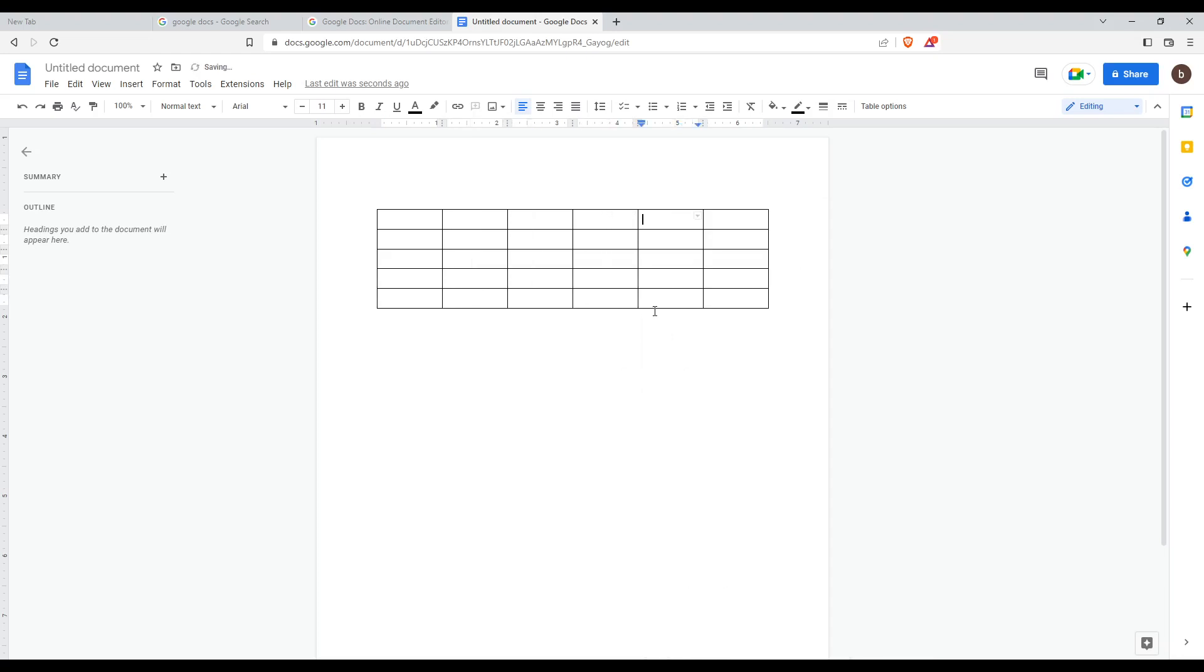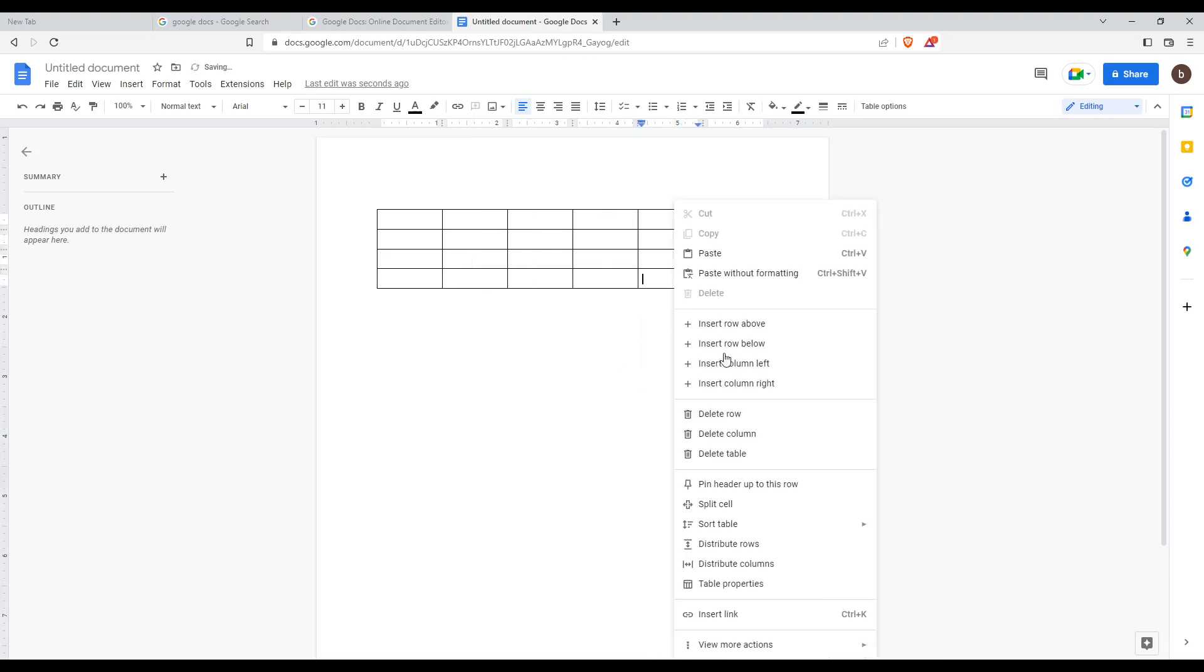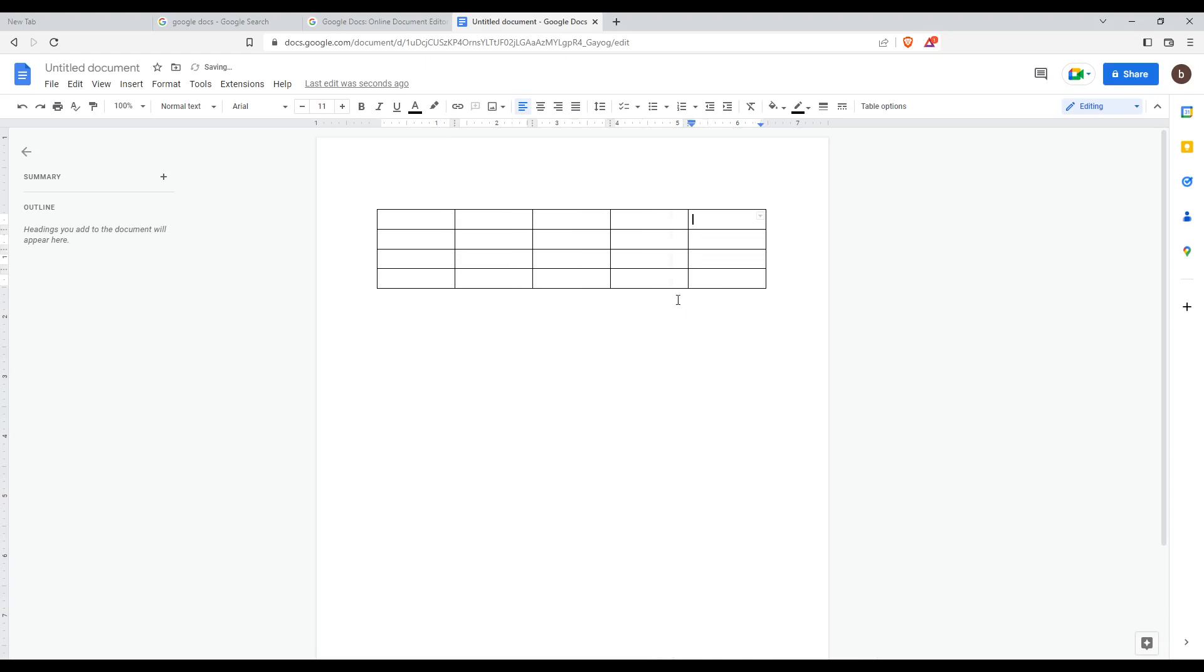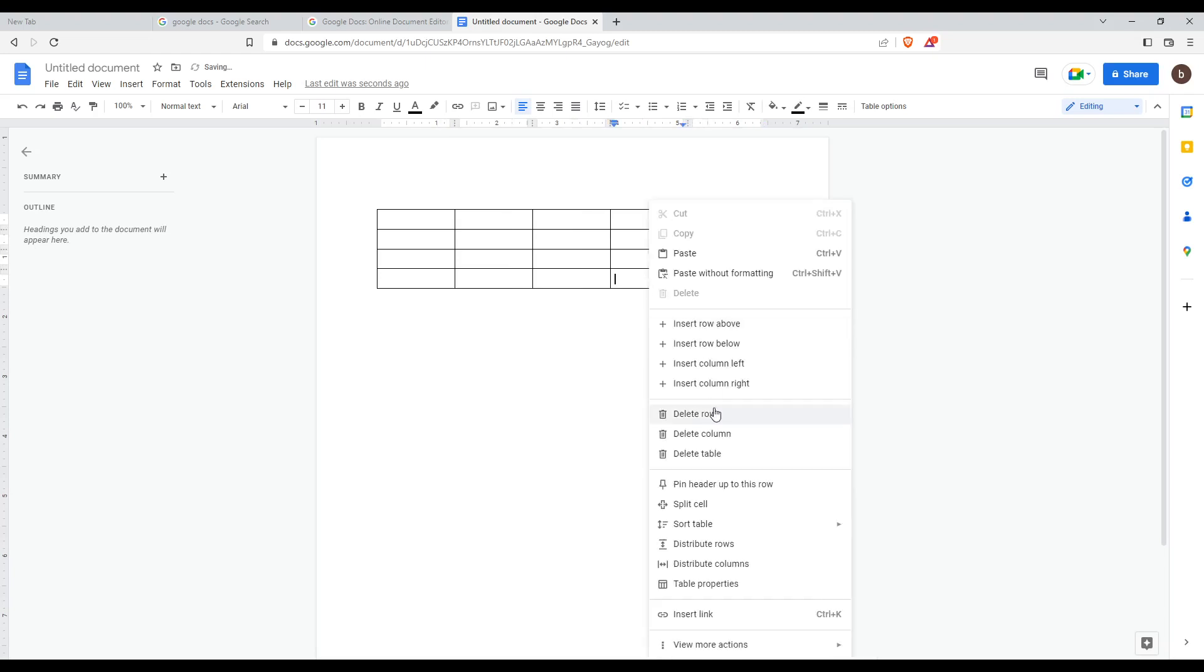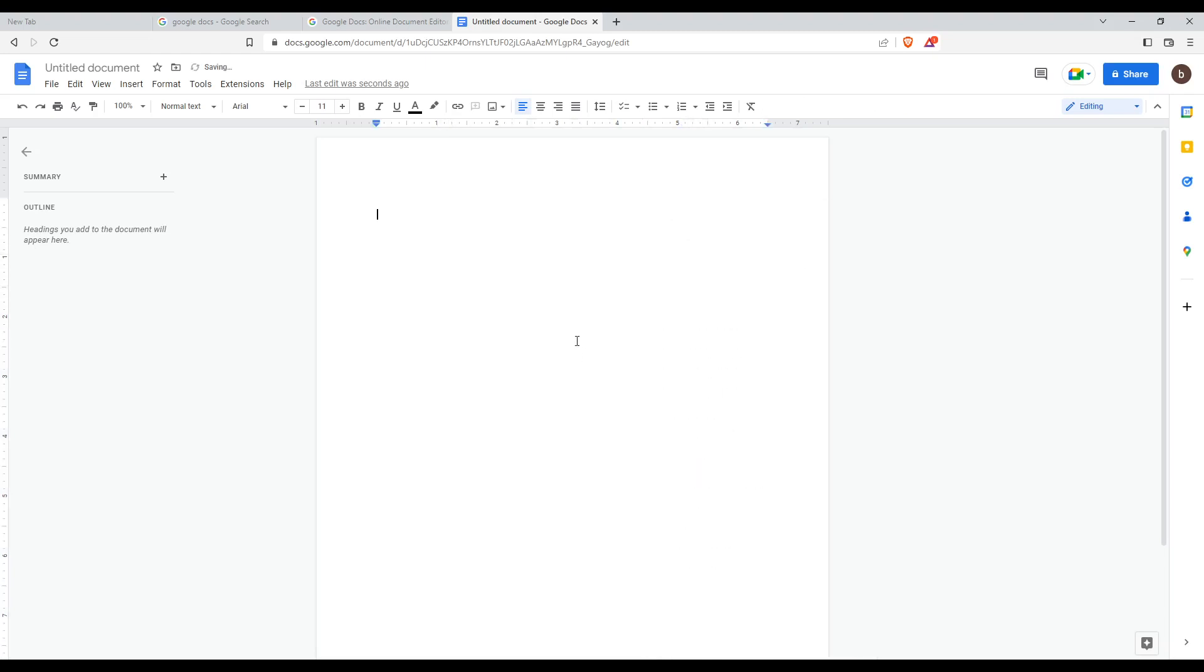You can also delete a row, delete a column, or even delete the entire table if you don't want it.